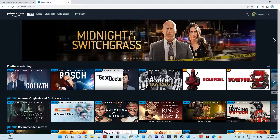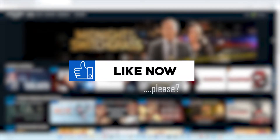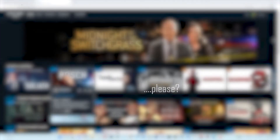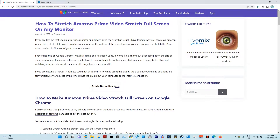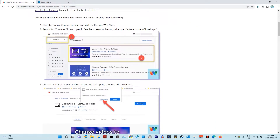We're going to utilize a plugin that is available for free on the Chrome Web Store, so make sure you're logged in to your Amazon Prime first. If you'd like a step-by-step written guide, please go to the link in the description where I have the link to the article on windowsloves.com, which includes screenshots and all that, or you can bookmark it to come back later.